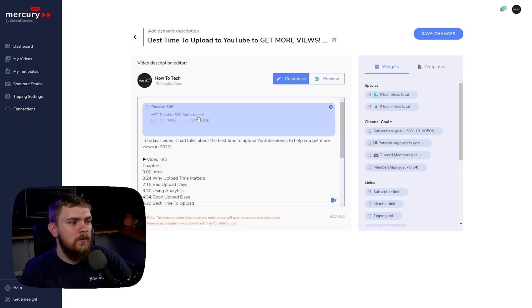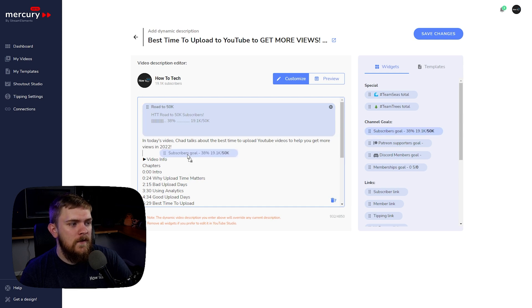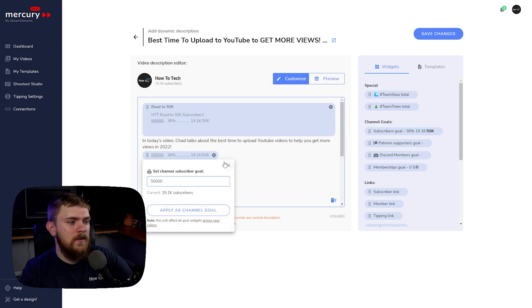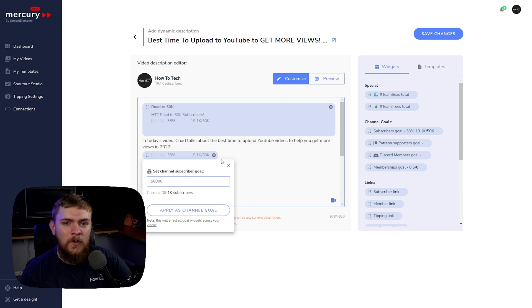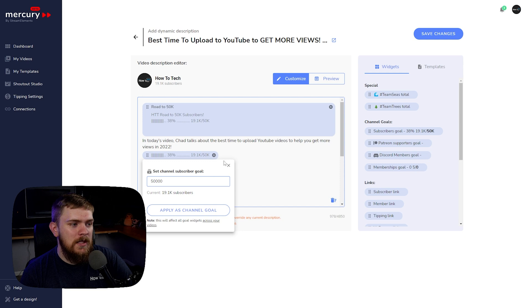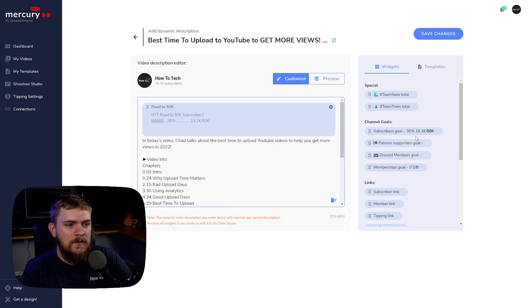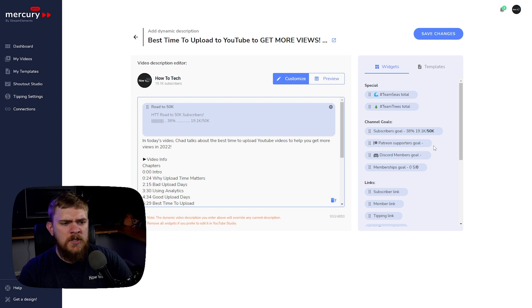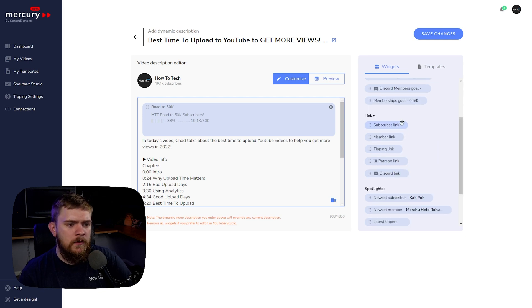Going to Customize, we can see it's essentially a subscriber goal dragged into the template. You can set your goals inside of there and it will update. We've also got the ability to add a Patreon supporter goal, Discord member goal, membership goals, and set our social links — all inside this tool.